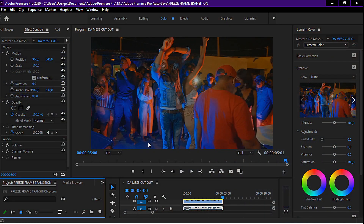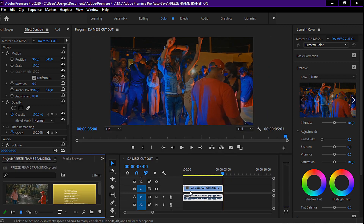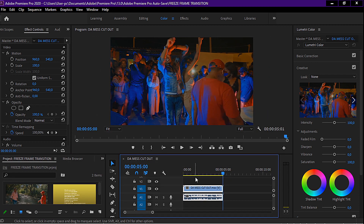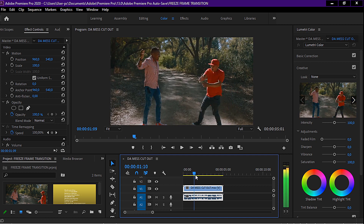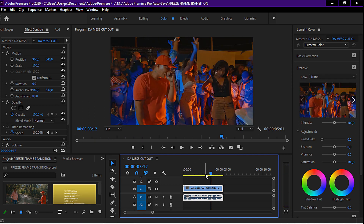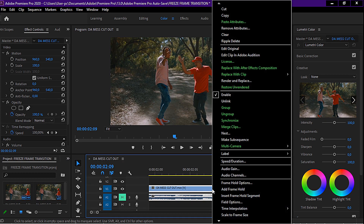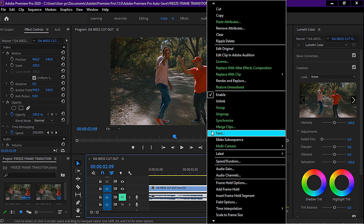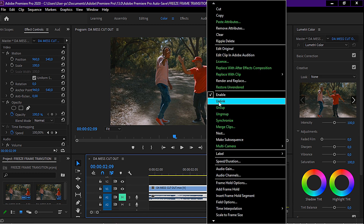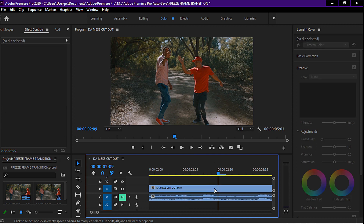I've selected a clip and I'm only going to focus on two scenes, because what we want to do is create a transition from this scene into this next scene. The first thing I want to do is unlink these two clips — I'm going to right-click on it and select 'Unlink'.